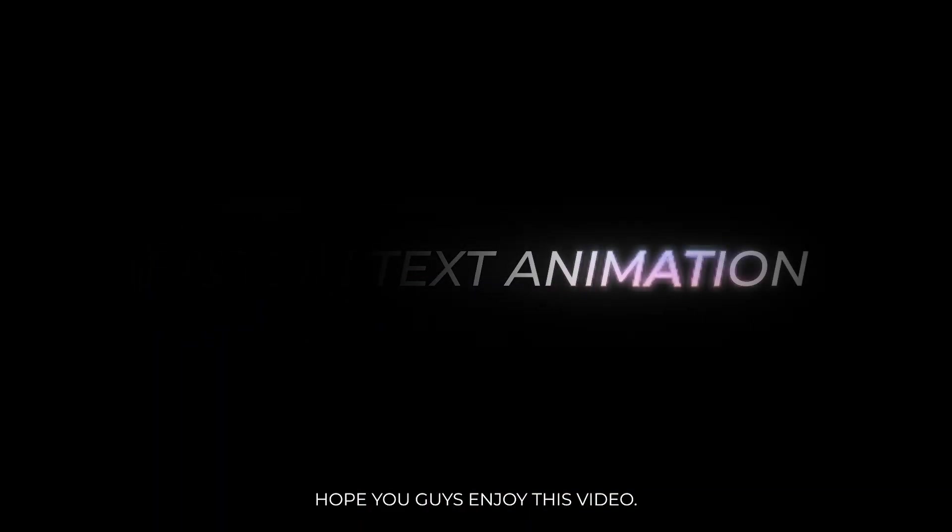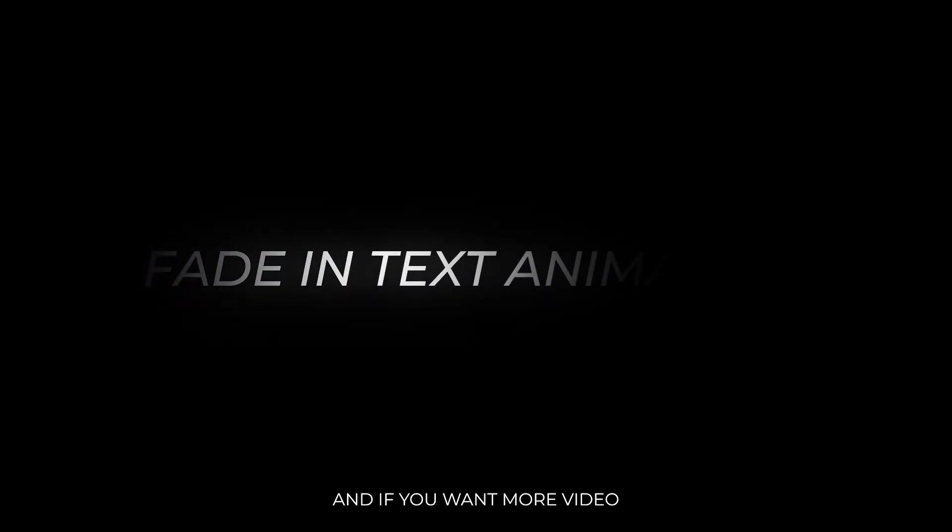Hope you guys enjoyed this video. If you have any questions, please let us know in the comment section. And if you want more videos like this, please subscribe to my channel.